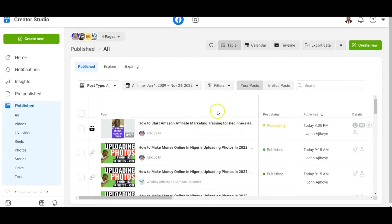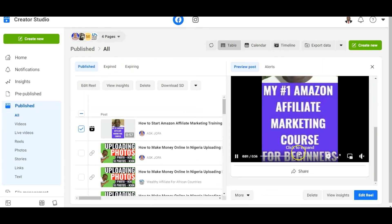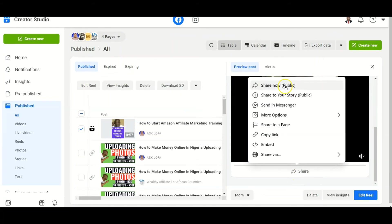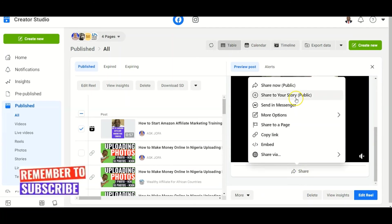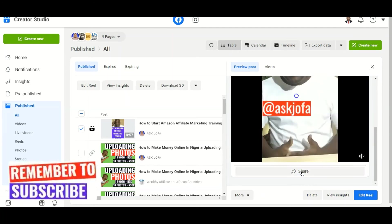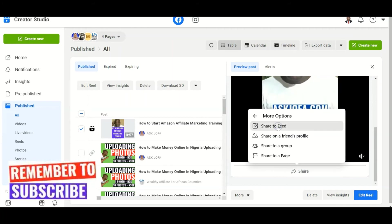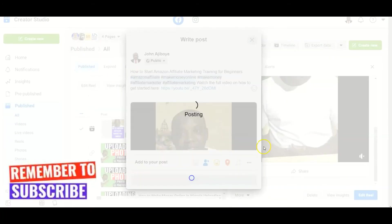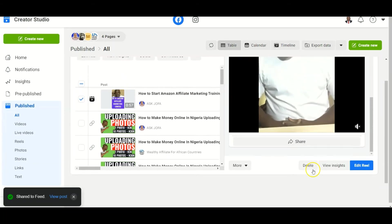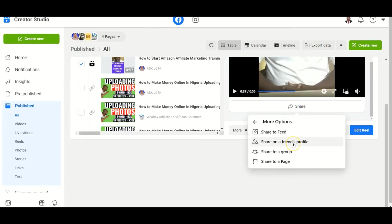Now the video is processing. To post and share this video to your other Facebook pages and groups, you click on the share option, the video shows up here, you click Share, then Share Now to Public. You can also share to your story, and under More Options you can also share to the feed.